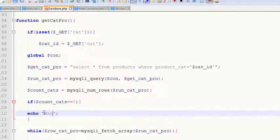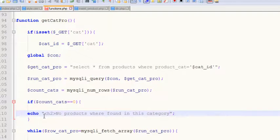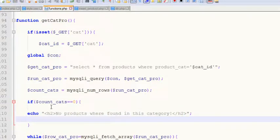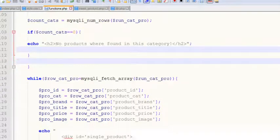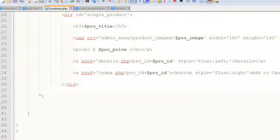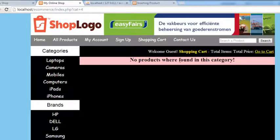Inside the `echo` statement, we add an h2 tag saying 'No products were found in this category' and close the h2 tag. We used this same approach in the previous video but it wasn't working. Now it works fine because we don't need an `else` condition — only the `if`. If there are products, the while loop runs and displays them. If there's no product, this simple message will be displayed.